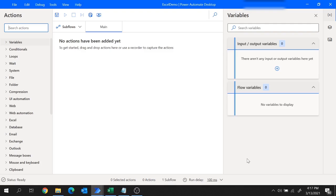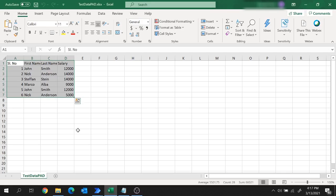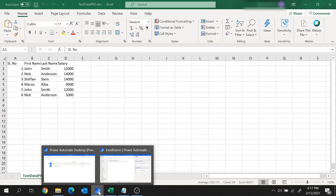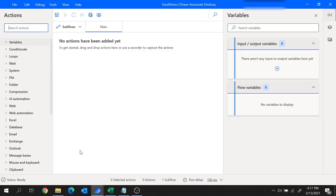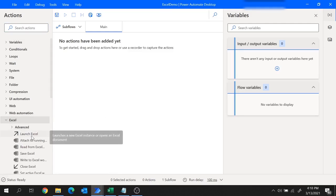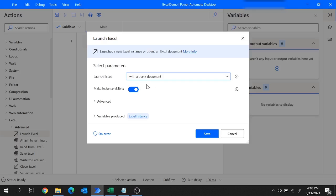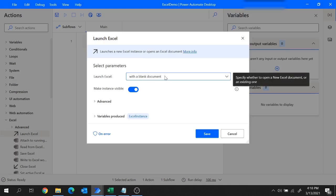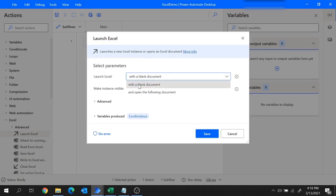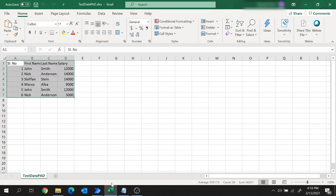Now here we'll add the actions to create our flow. To read data from this Excel file, first the Excel needs to be launched. So I'll add the required actions — I'm going to use the Launch Excel action and drag and drop it to the main panel. Here we'll have to provide some parameters. The first parameter is to launch Excel: we have two options — launch with a blank document or launch with an existing document.